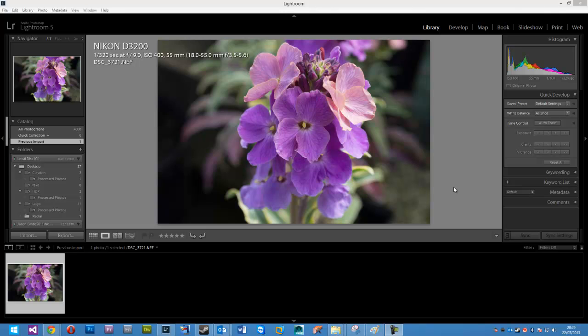Okay, so I'm just going to do a very quick radial blur tutorial with Adobe Photoshop Lightroom 5. Lightroom 5 introduced the radial blur feature that 4 didn't have and it's extremely useful.